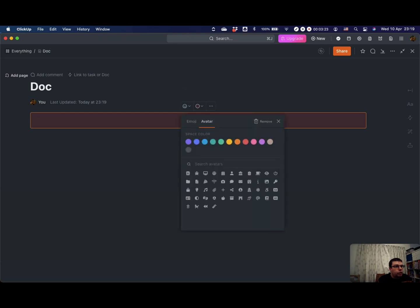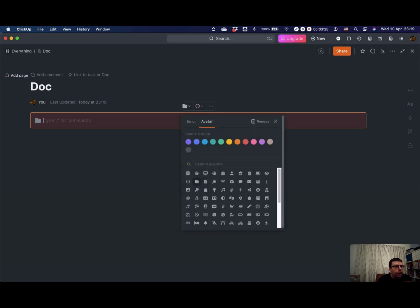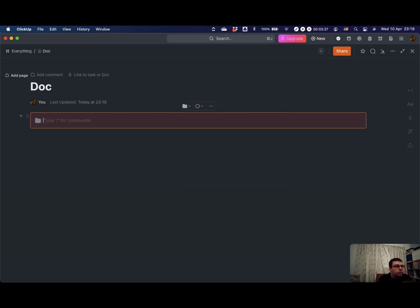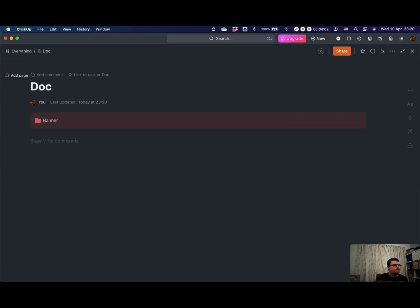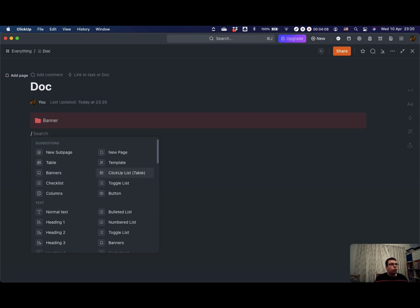You can select an icon for your banner. You can even change the color of that.